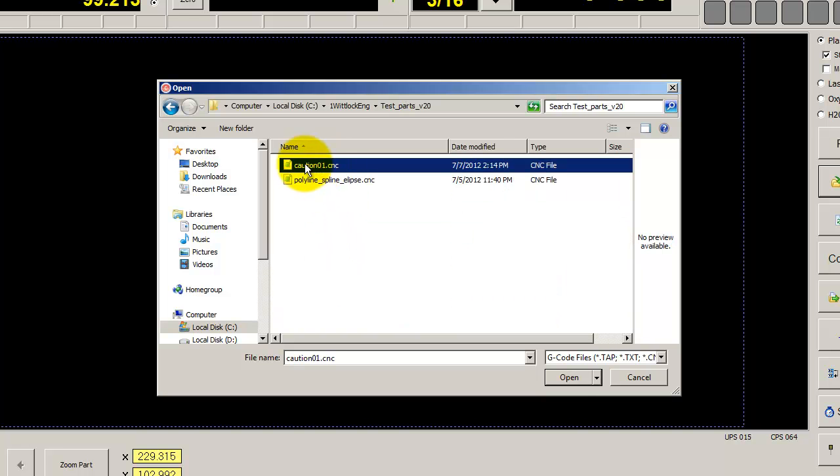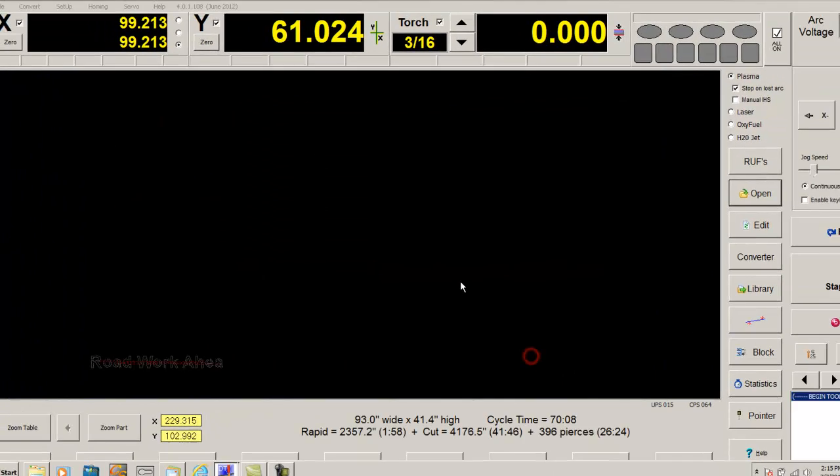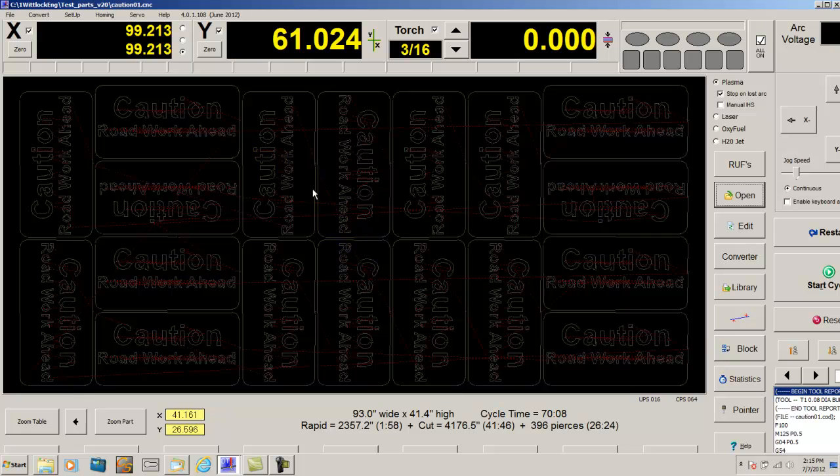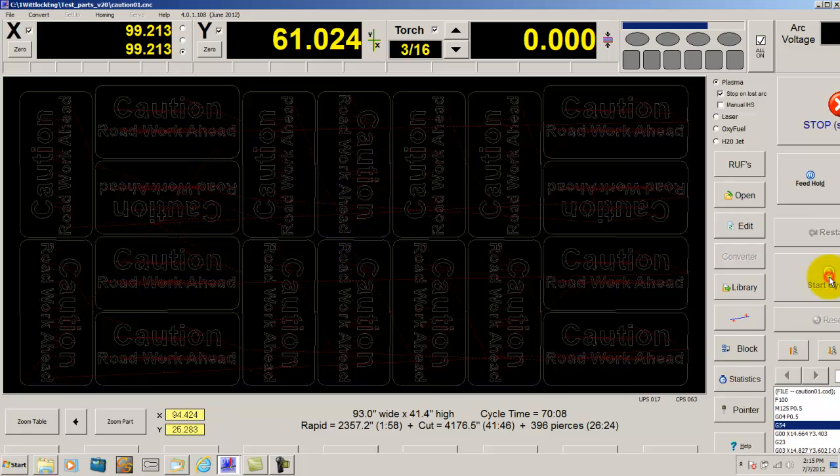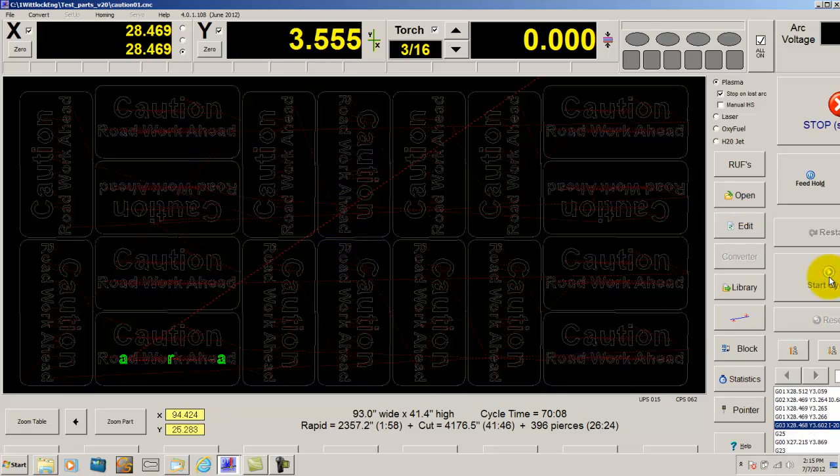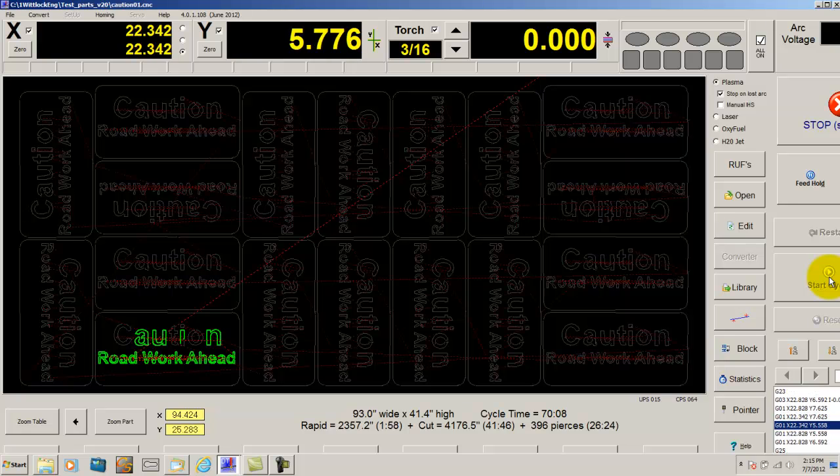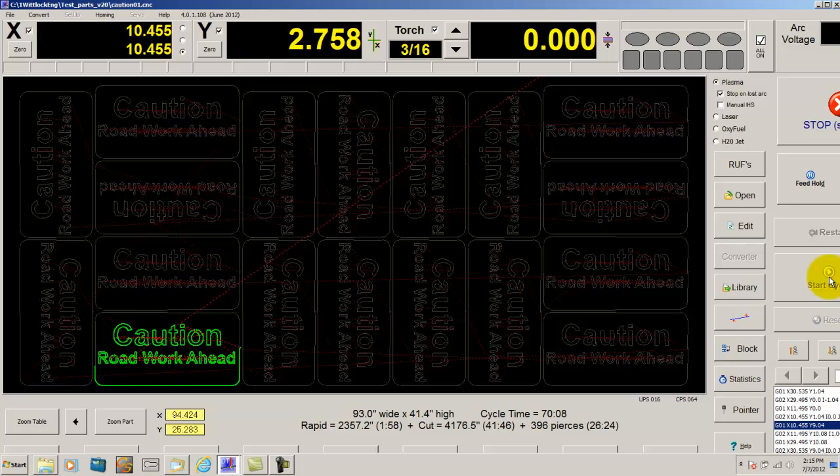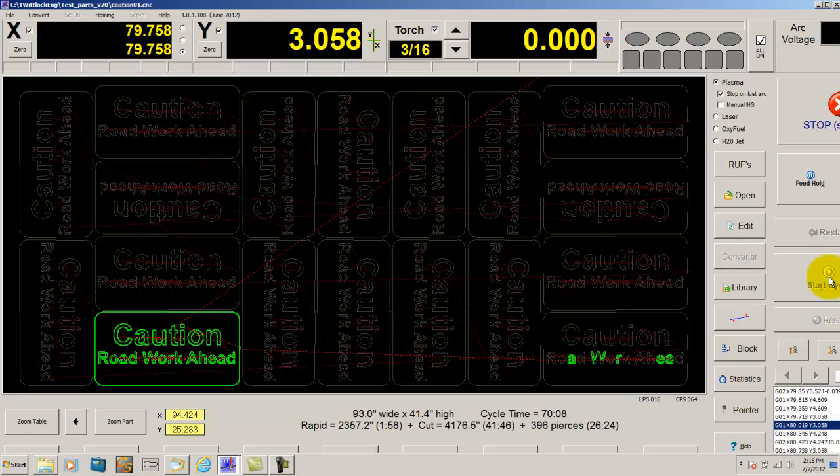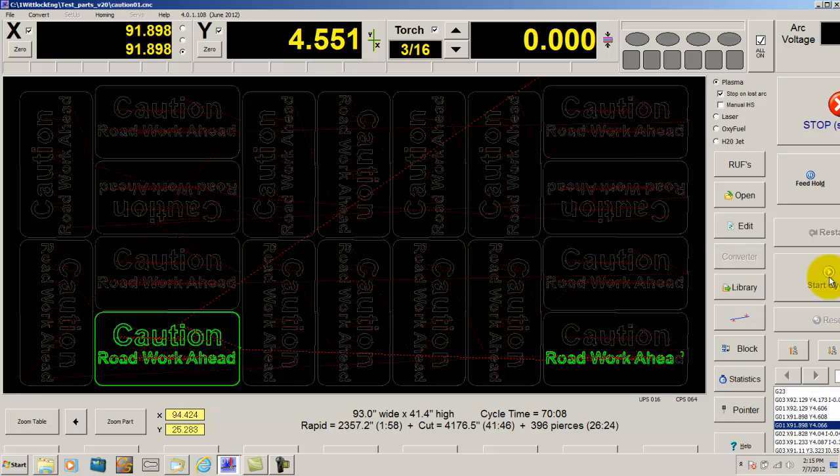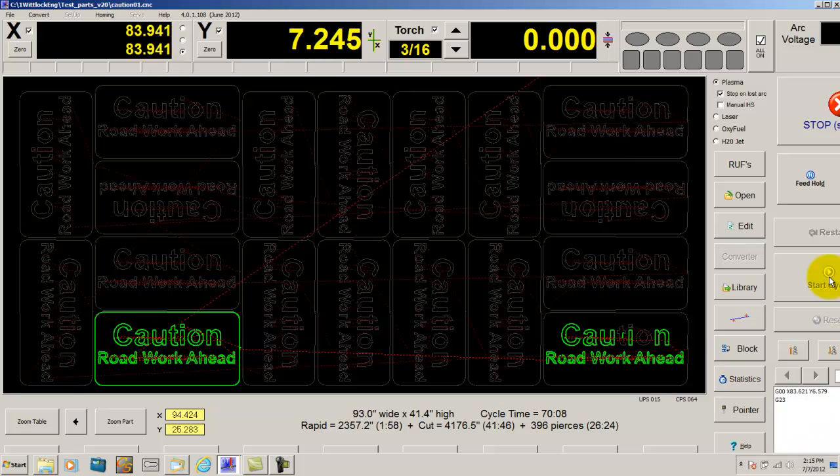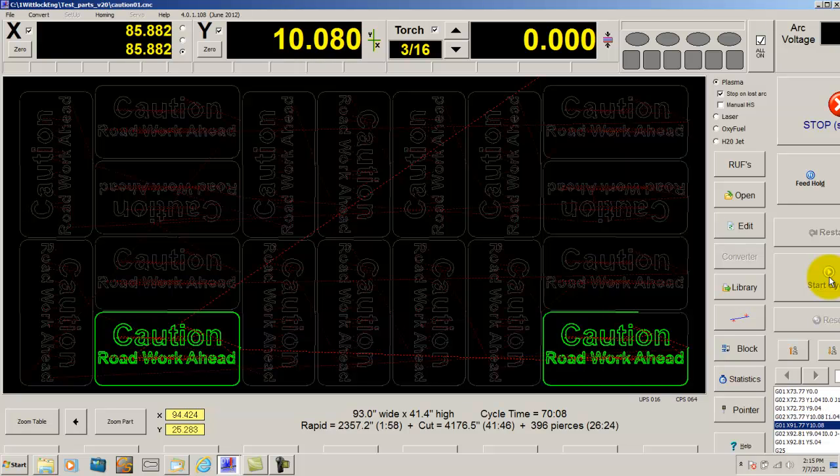Here is our file, caution.cmc. If you open it up, you can see that everything is finished. And you can even demonstrate how the parts are already cut. And as you can see, it is nesting them on a zig zag pattern to keep the material cool.